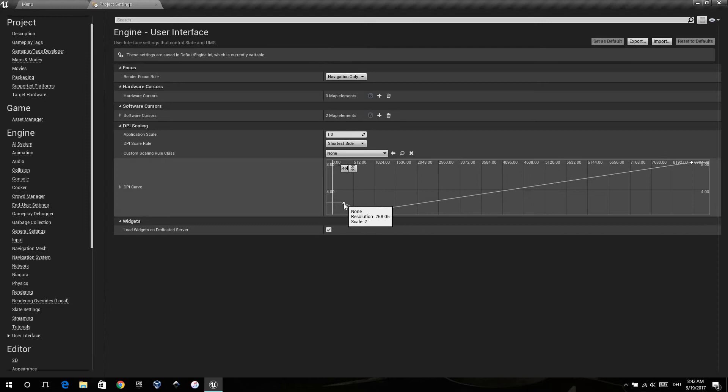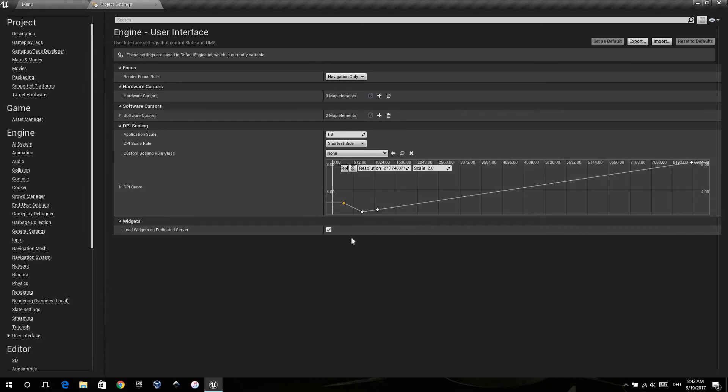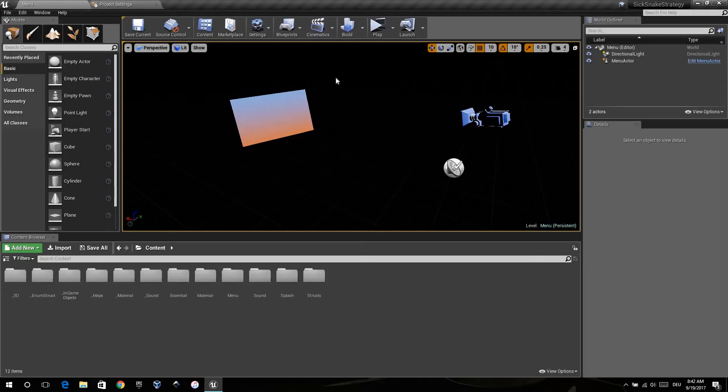Modify the user interface curve if needed. That controls the UI setting scale for different devices. That's really important.